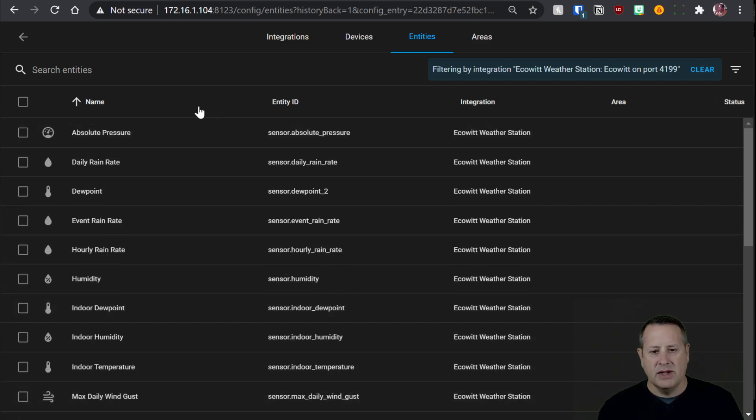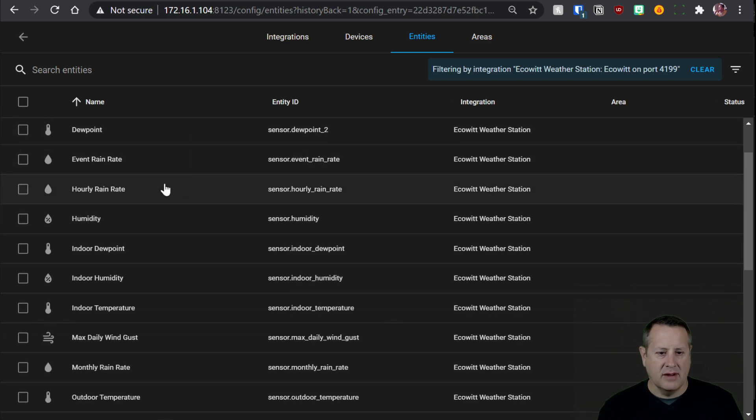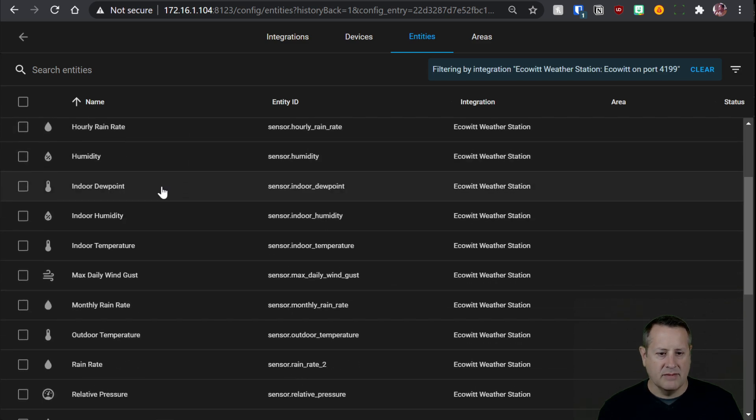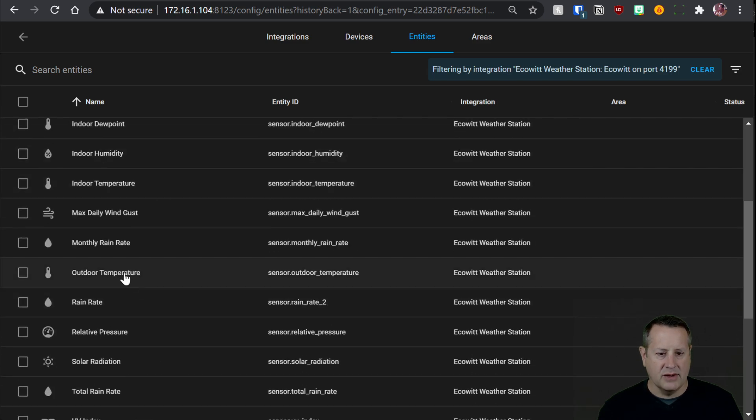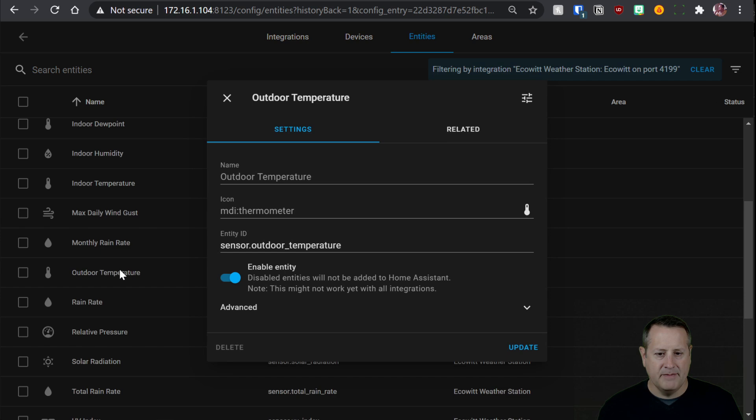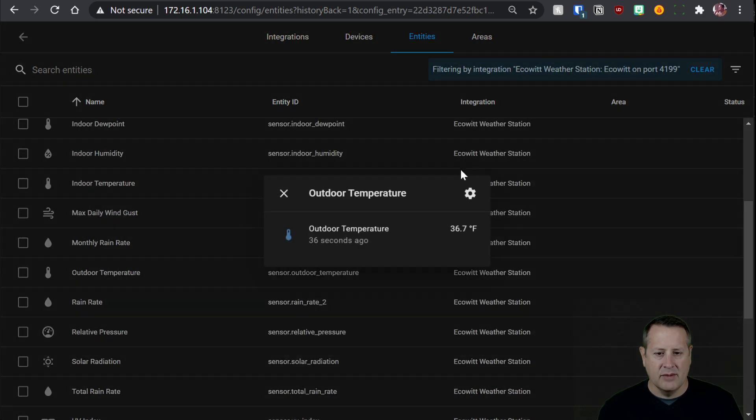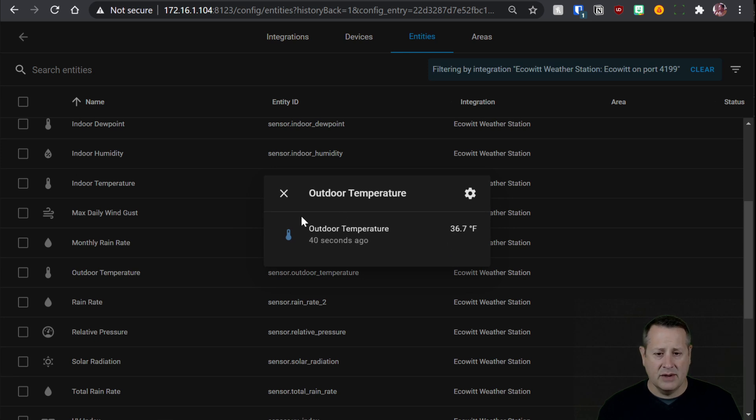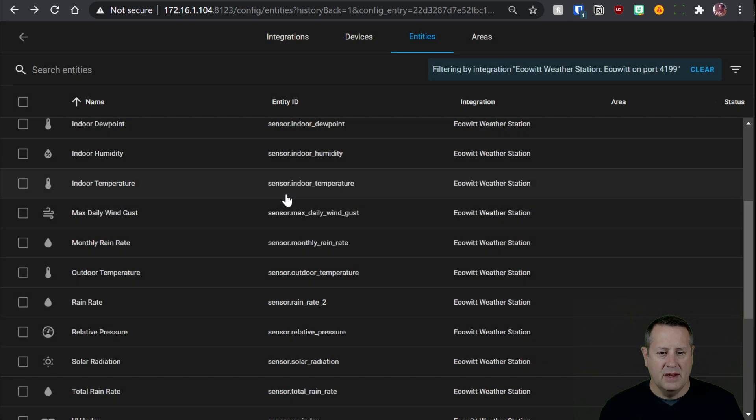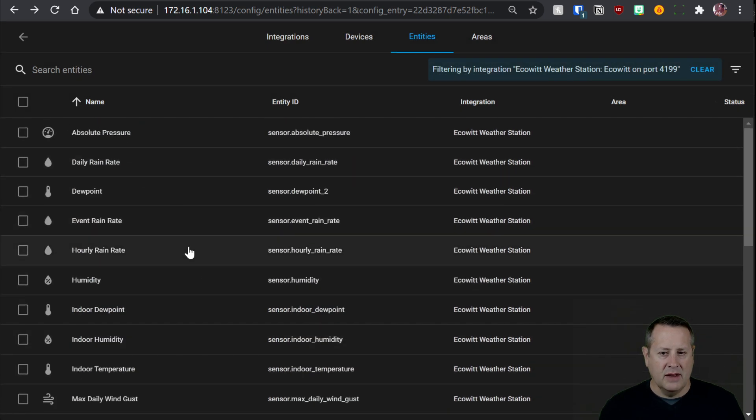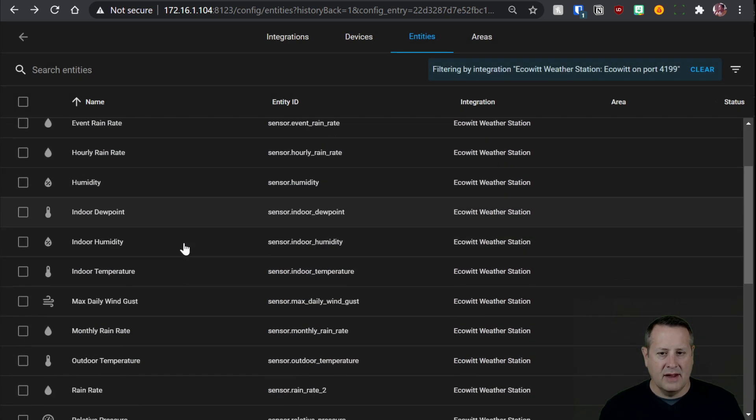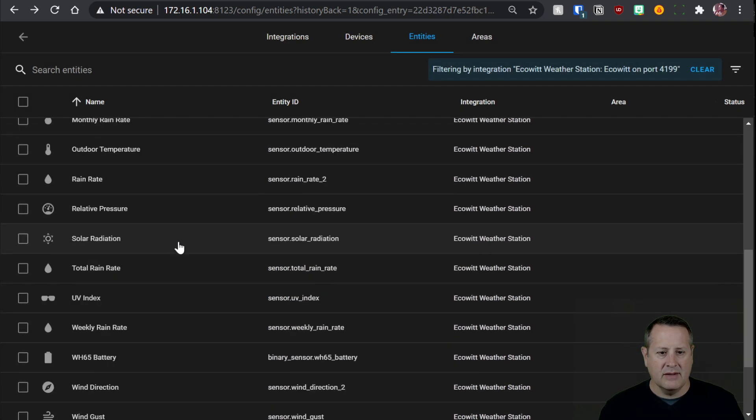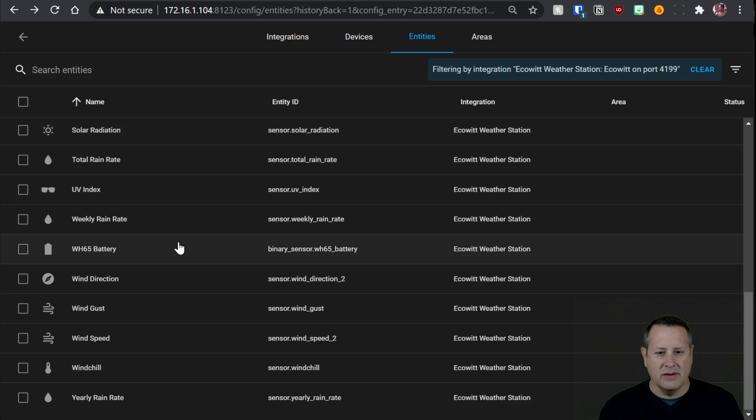So what you can do with this now is, let's just click on one of these. Let's find temperature. So let's find outdoor temperature and click on it. And let's just see what we have in terms of the device. It's 36.7 degrees Fahrenheit outside, which is really what it is right now. And then we can go in here to any of these entities and we can create or add them to a dashboard or a card or something.